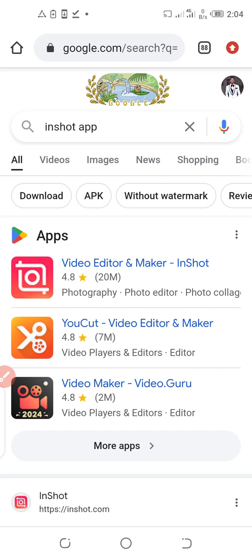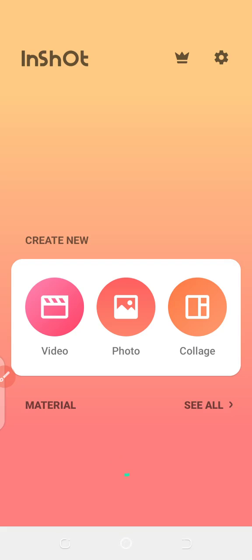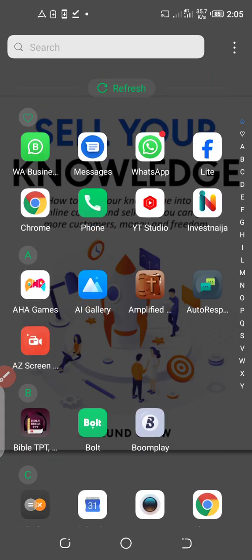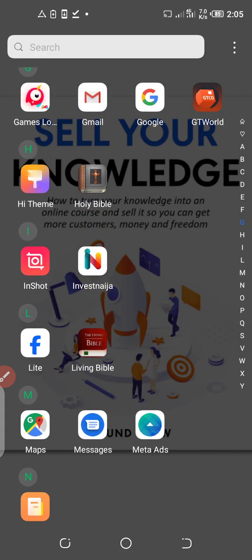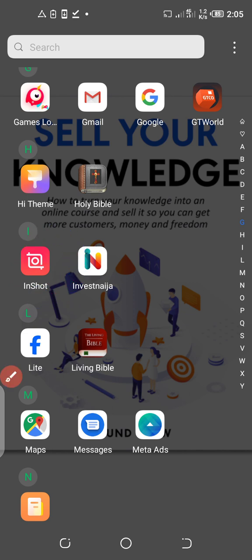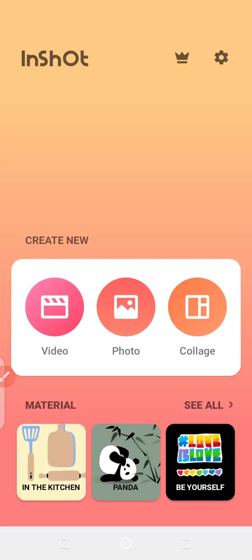Download 'Video Editor and Maker - InShot'. Make sure you have some space in your phone so you can download it. I already have this app in my phone, that's why it's showing 'Open' instead of 'Download'. So you are going to download and install it. Once you do, let me show you the app directly from my phone's menu — this is the InShot app right here. Once you download it, it's going to appear like that on your phone.